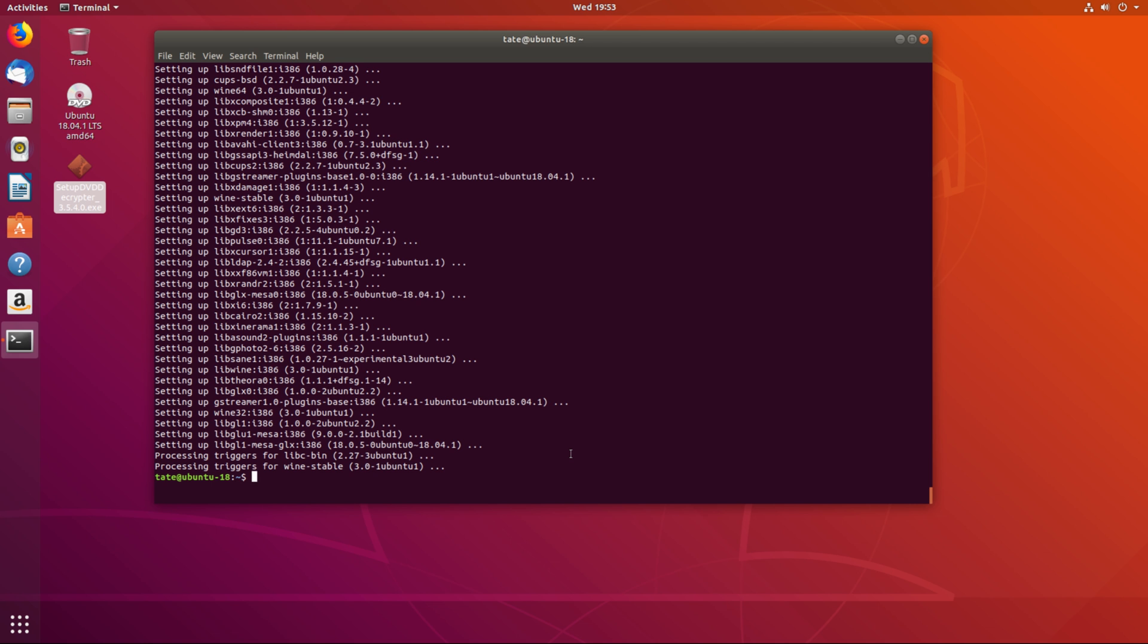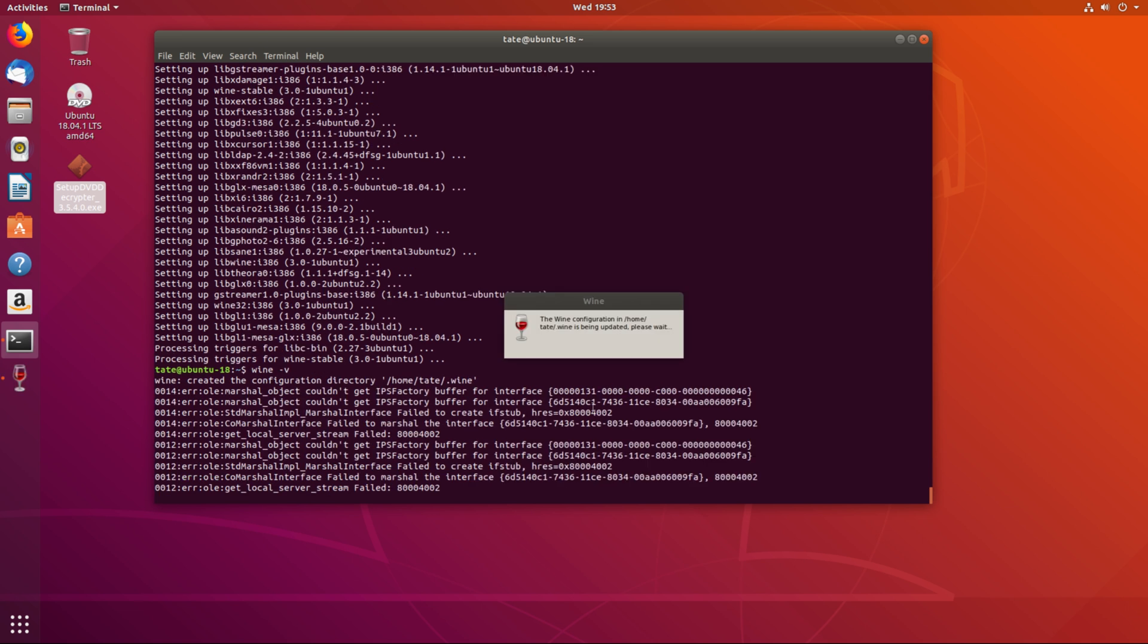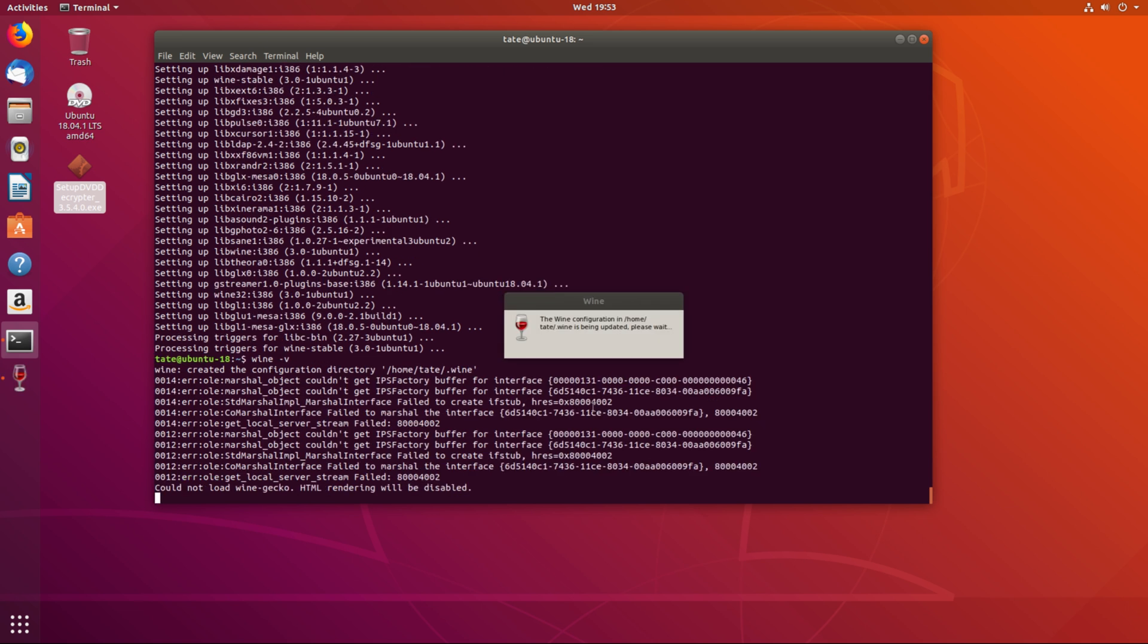Okay, that took a little while to install. So now we have Wine installed. We can go wine -v. We'll just give it a minute to do its thing. Take a minute to update the directory list.